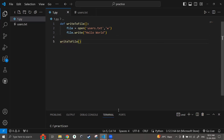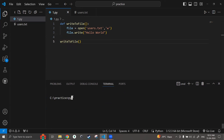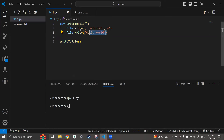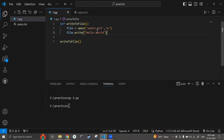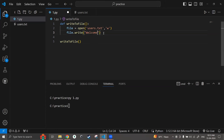Let me run this Python file 1.py and press enter. Nothing is printed in the terminal because I have not used any print statement, but the function has been called and the code has executed. When I check the users.txt file, I can see that 'hello world' is written onto the file. So we are able to write text into this file. Now let me write something more — instead of 'hello world' I'll write 'welcome', save it and run the file.